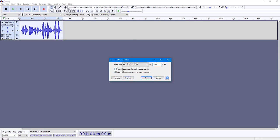In my case, I only have a mono channel, so I'm going to leave it as is. You can see it says treat mono as dual mono. This is recommended, and I normally leave this on as well.